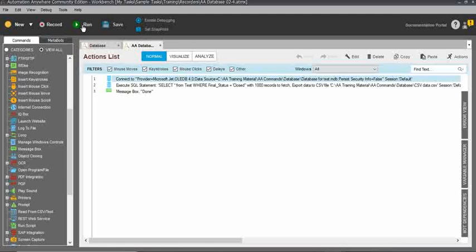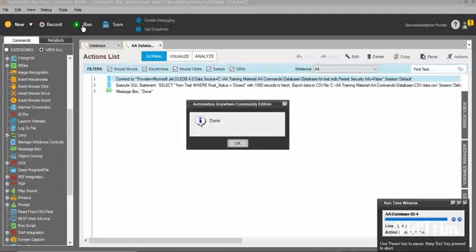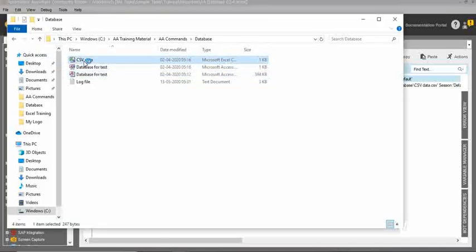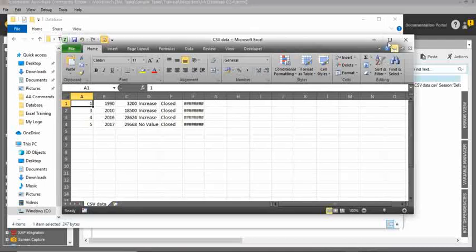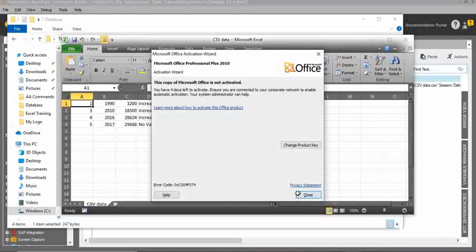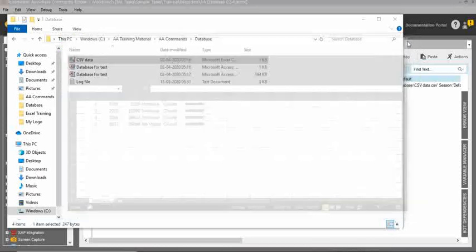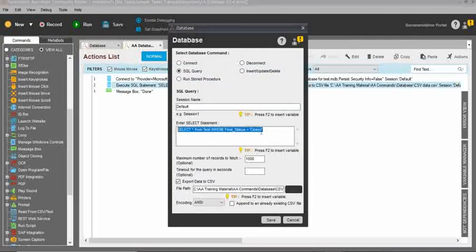I will run this task — everything is completed and the query has been executed. The run task window opened and it completed very quickly. I will open the CSV file. Here you can see 4 records have been fetched into the CSV file — all with final status as 'closed.' Everything is ready using the SQL SELECT statement. It's not rocket science — this is a basic query in SQL: SELECT * FROM table_name. That's all I used.